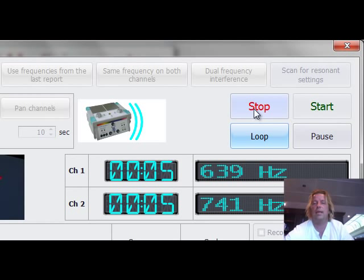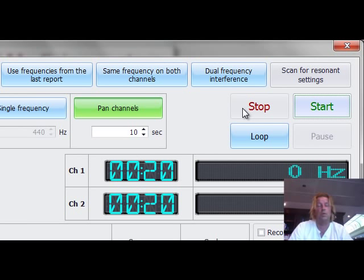So this is all Solfeggio frequencies only.